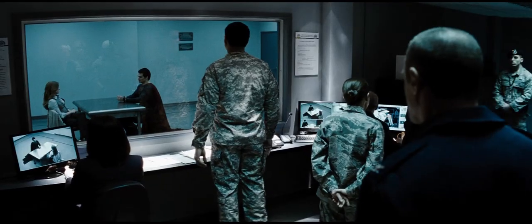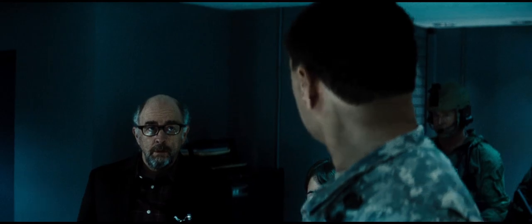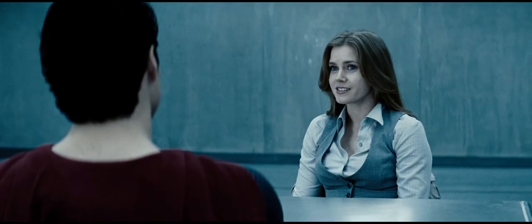What's the S stand for? It's not an S. On my world it means hope. Well here it's an S. How about... Super.